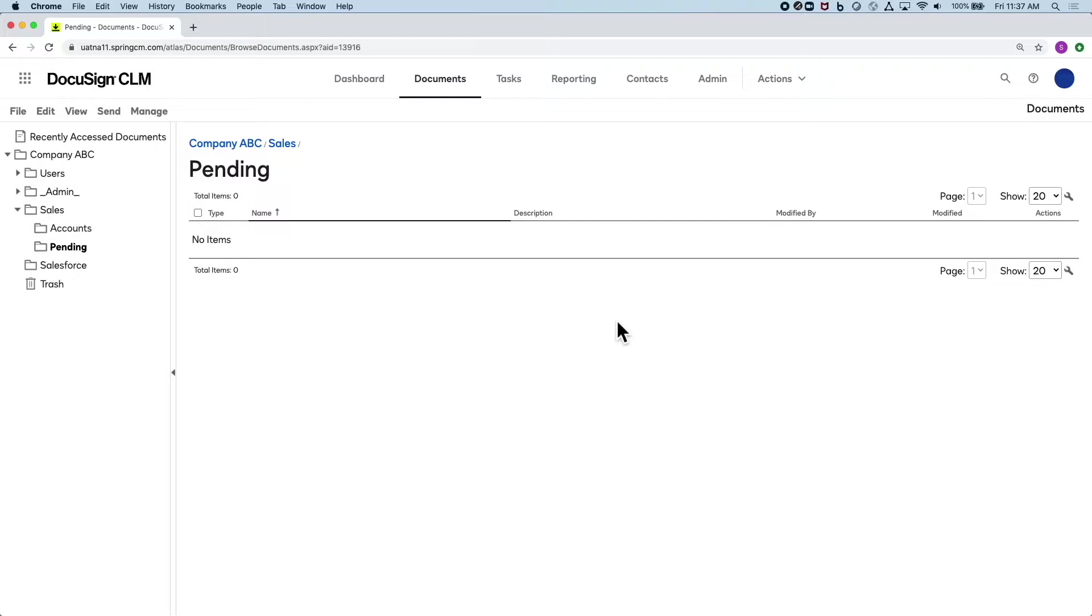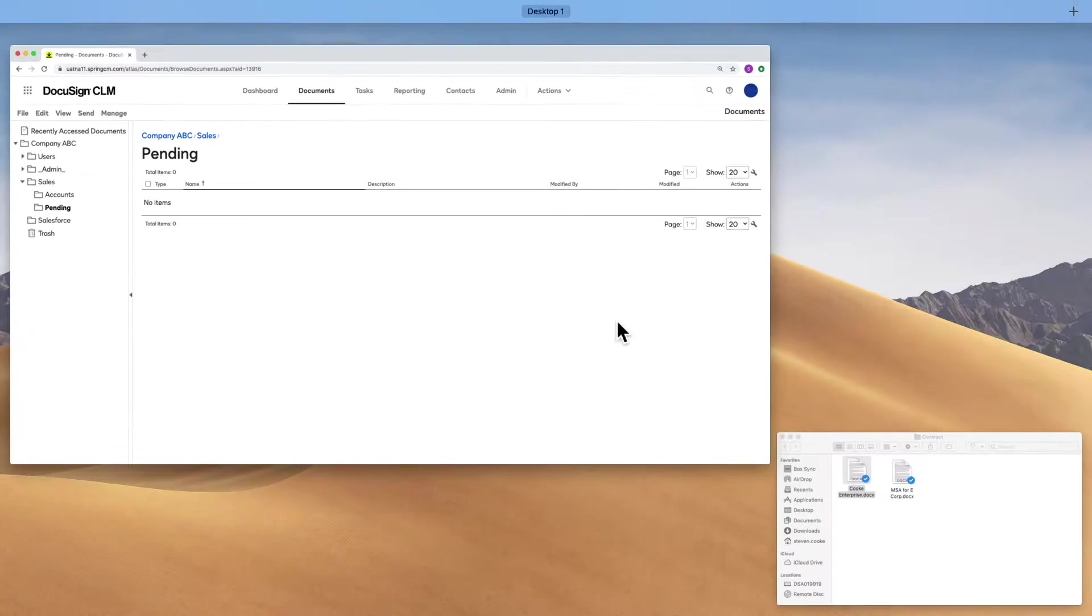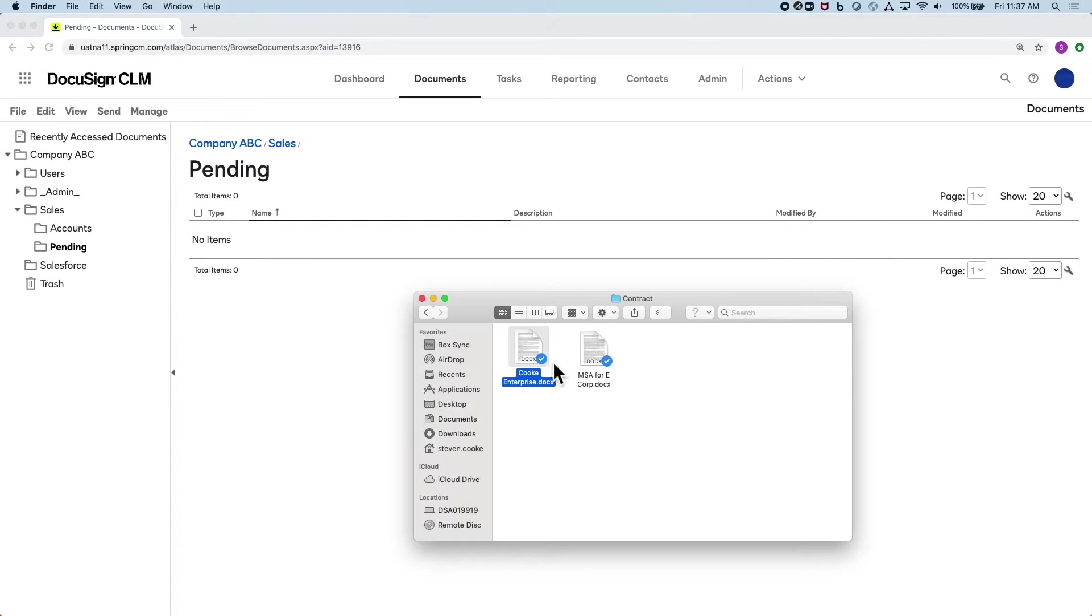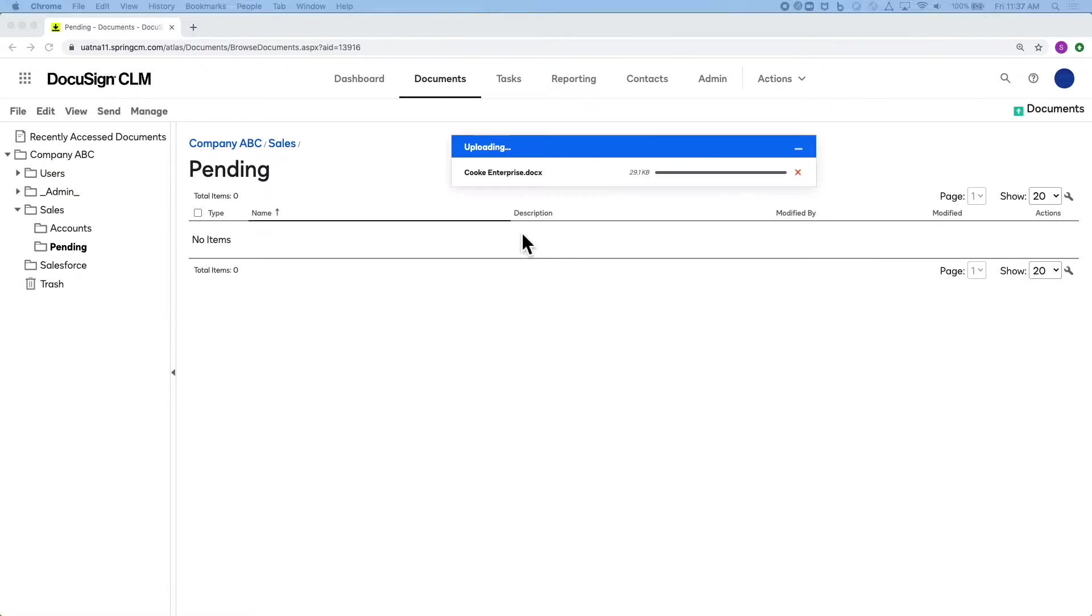What you see here is our repository. There are multiple ways to get documents into DocuSign CLM. In this scenario, I'll show you a simple drag-and-drop to upload.